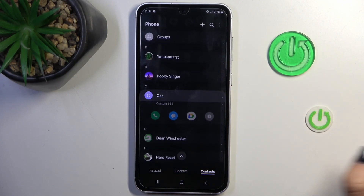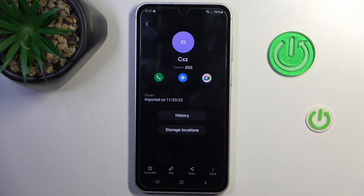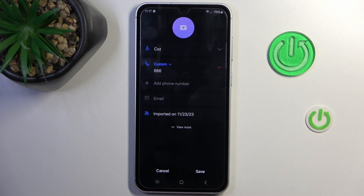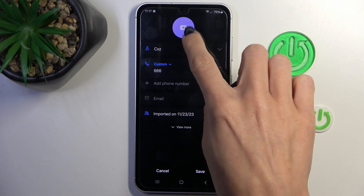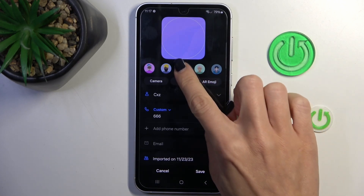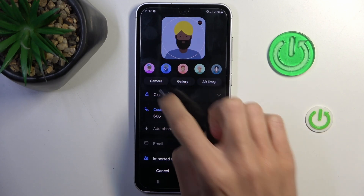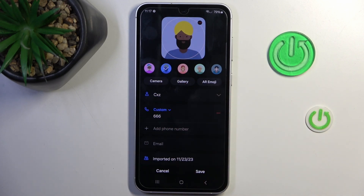Now select the contact that you want to personalize, tap on Info, then tap Edit. Click on the camera icon — you can either use one of the existing pictures or choose your camera to take a picture right now.